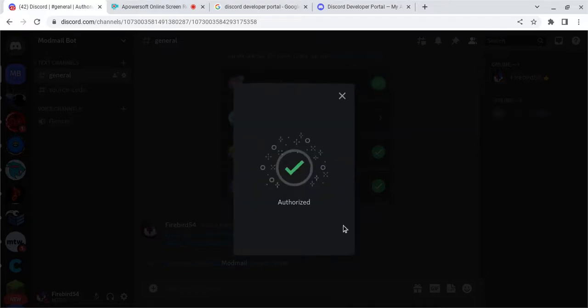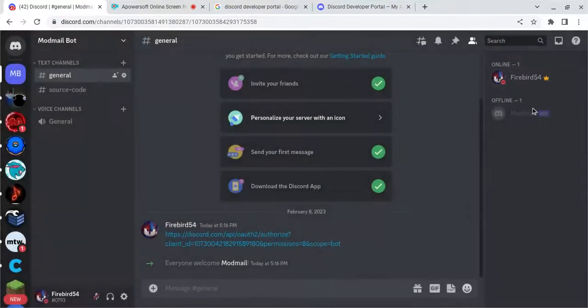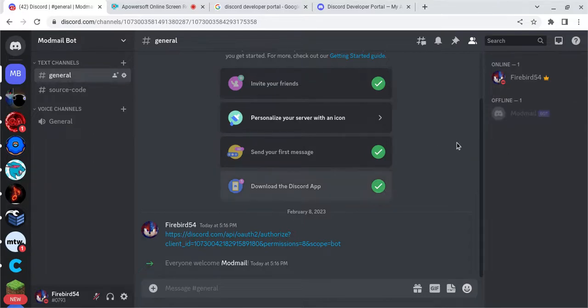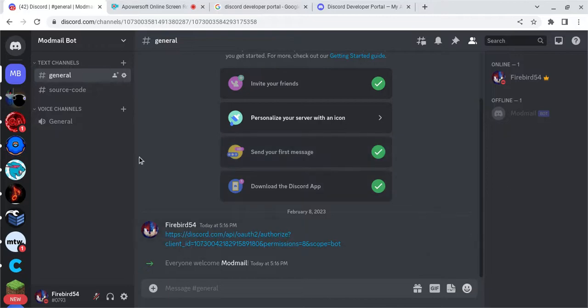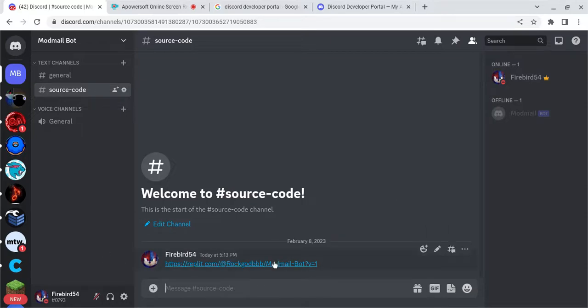And now you have invited your bot to your server. However, it is offline, so what we're going to have to do next is go to Replit. Go to this link right here, it will give you the source code. Link is in the description.